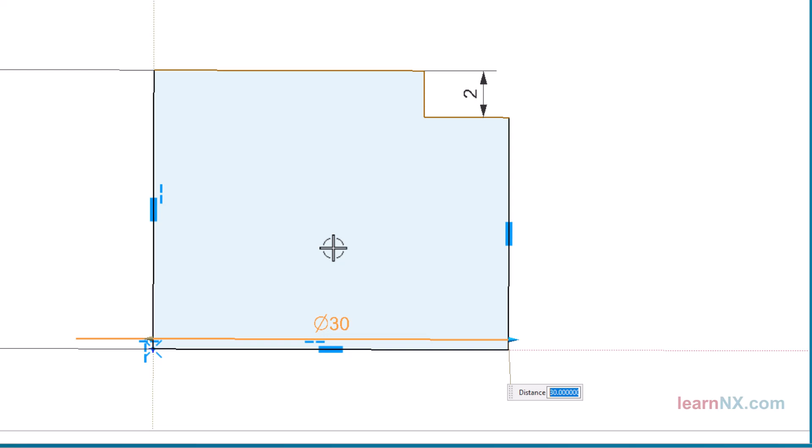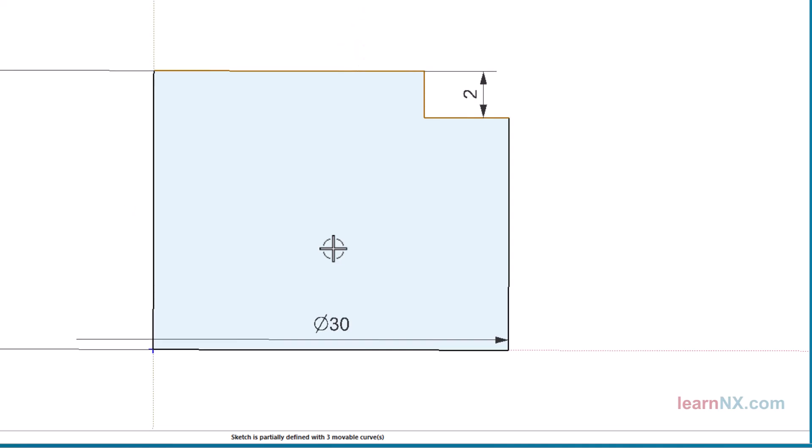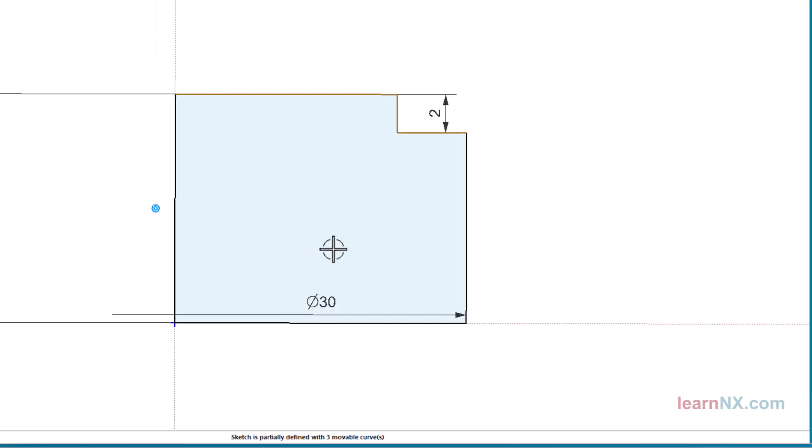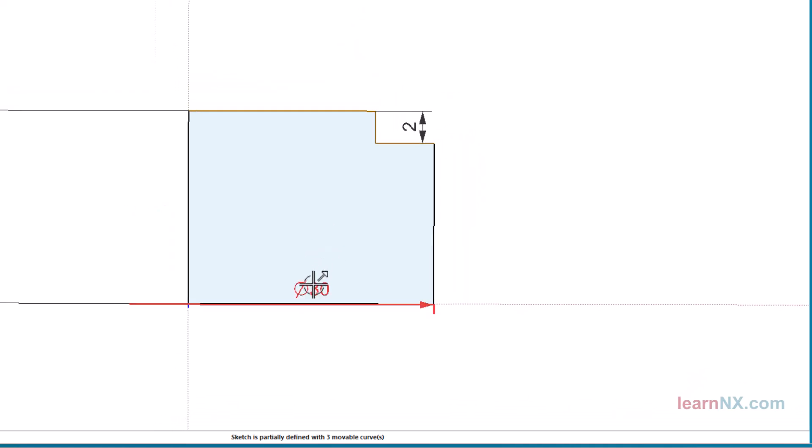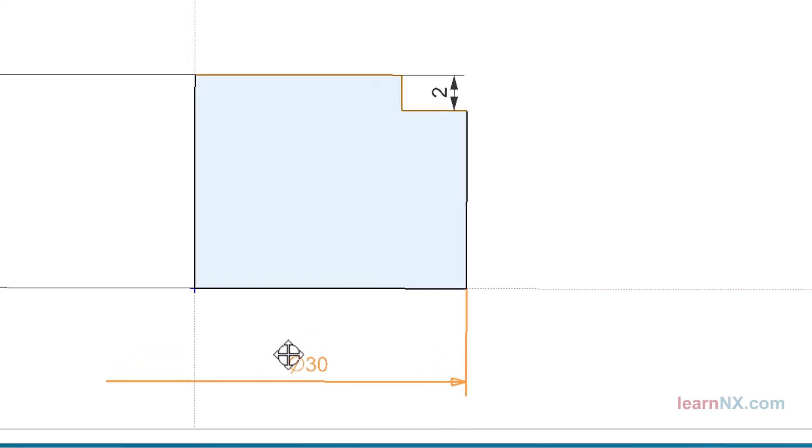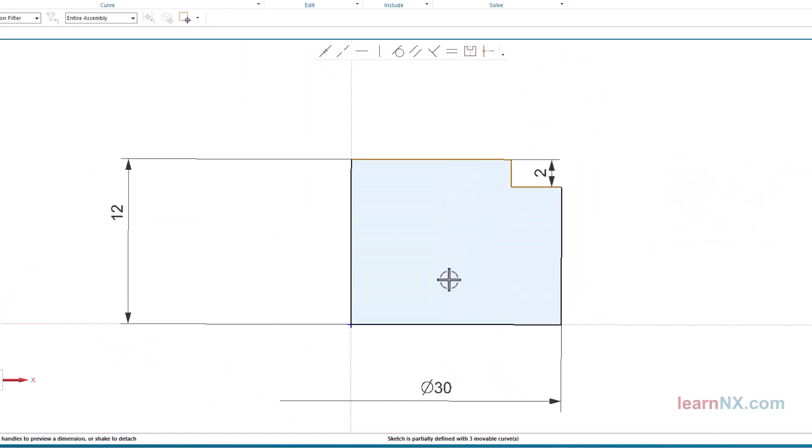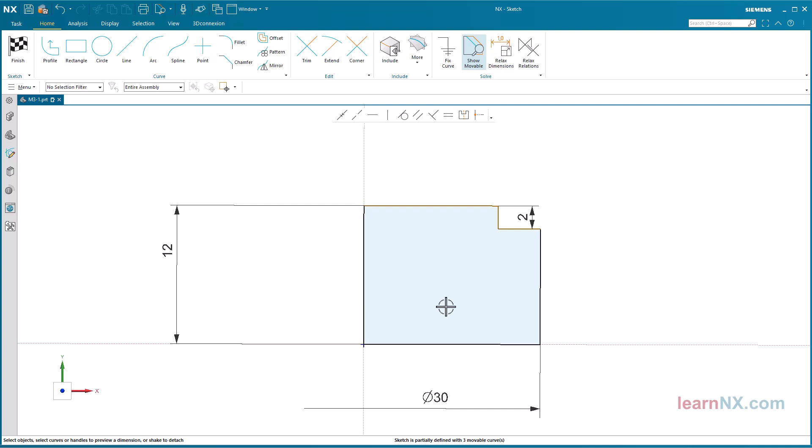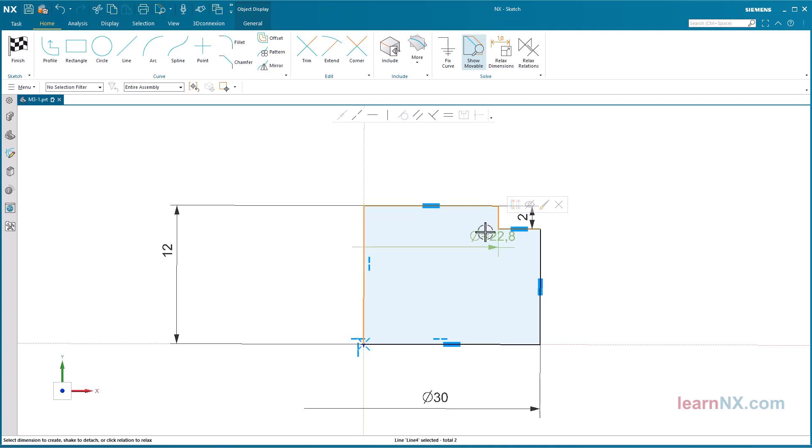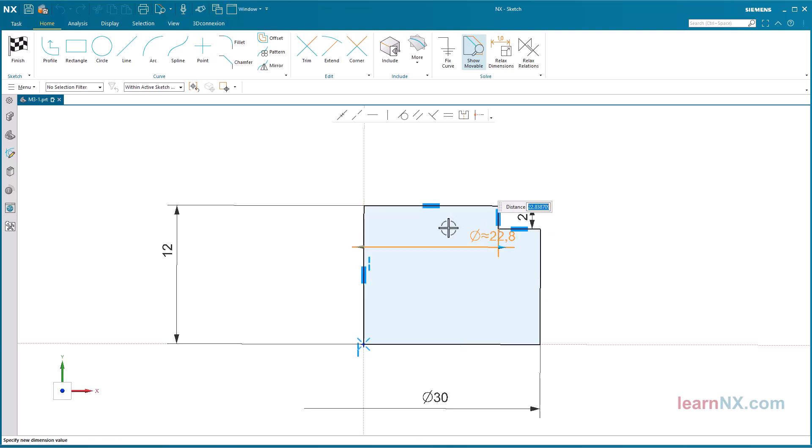In the meantime, some of the lines have been dimensioned. The last movable curves are shown in brown. The status line counts three movable curves. The upper diameter is still missing. Again, select the center line first.